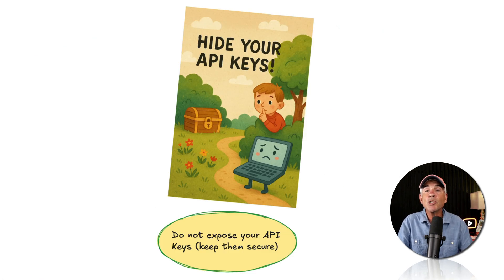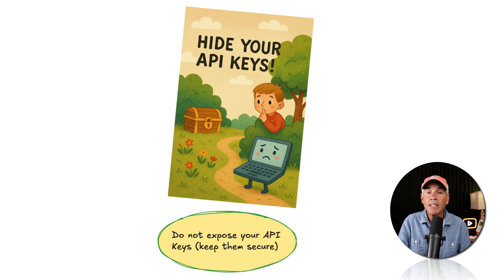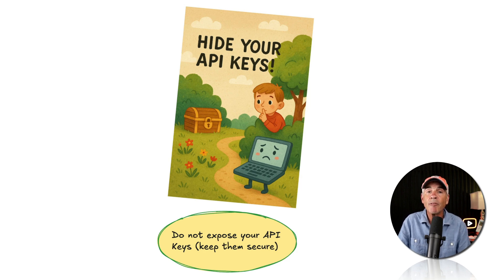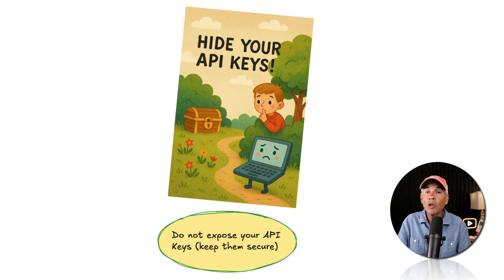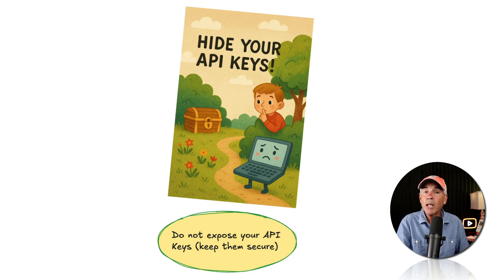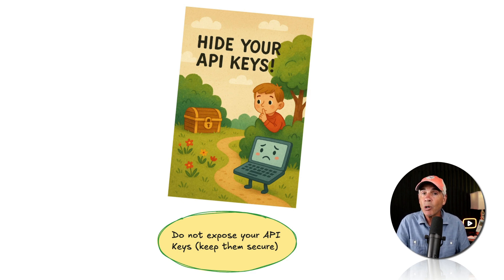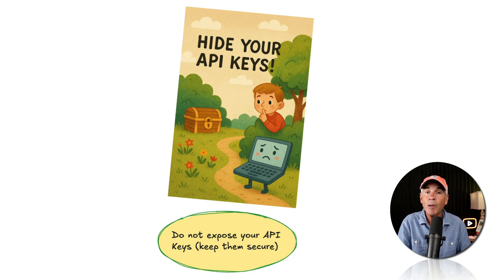And you never want to expose your API keys to others. You want to keep them private and secure. So if you are learning how to code, you don't include your API key in the code that people could access on GitHub.